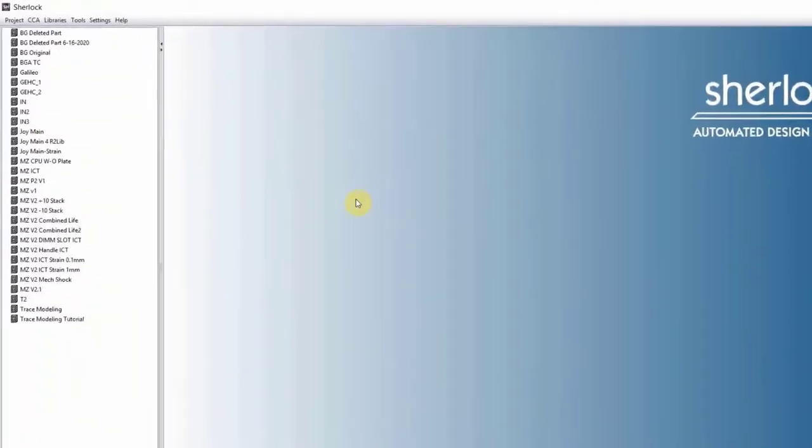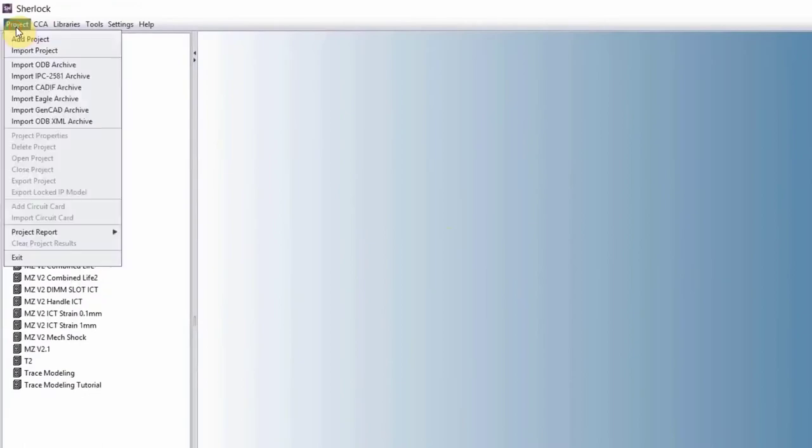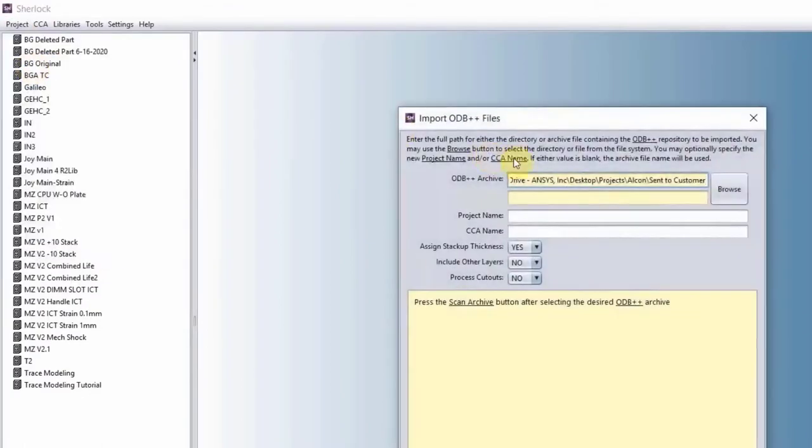Let's just bring in an ODB file and see how Sherlock works. Import ODB archive.